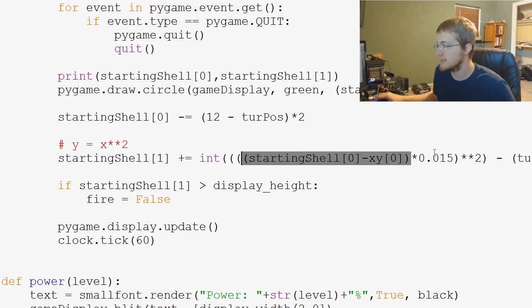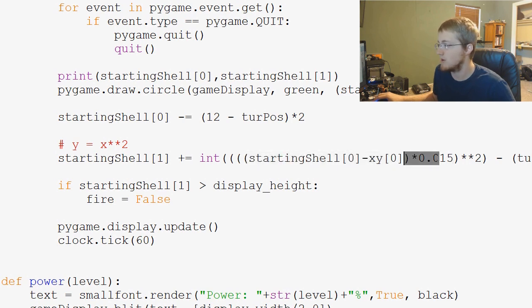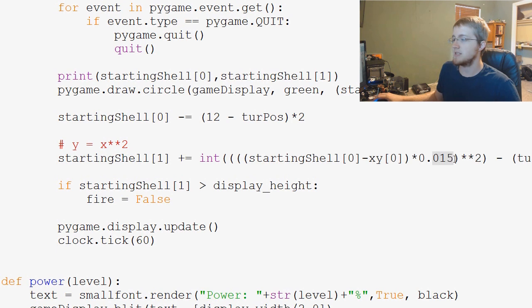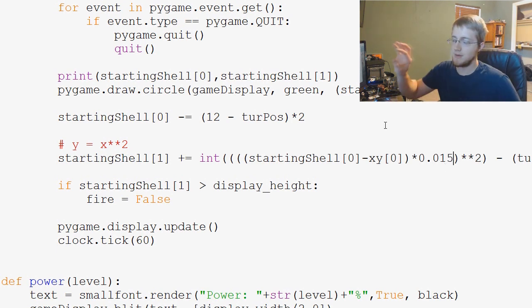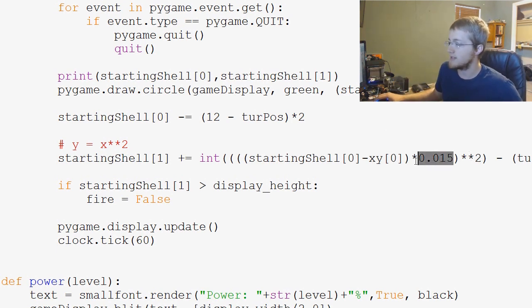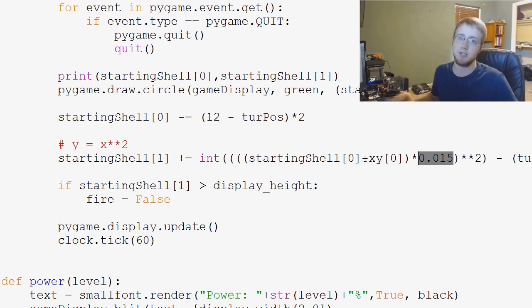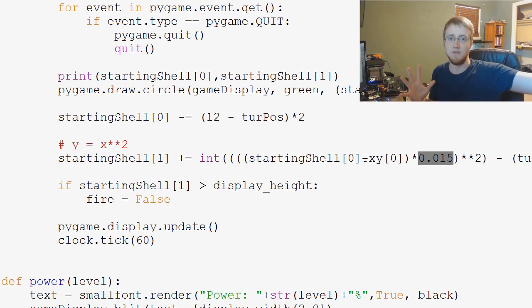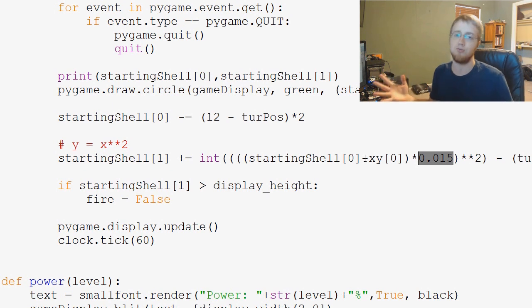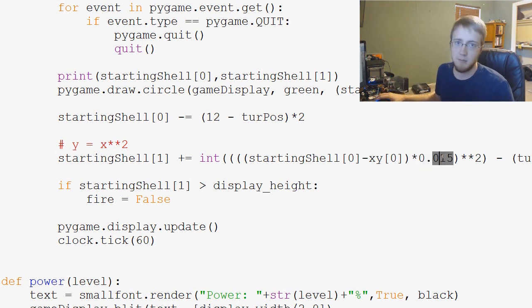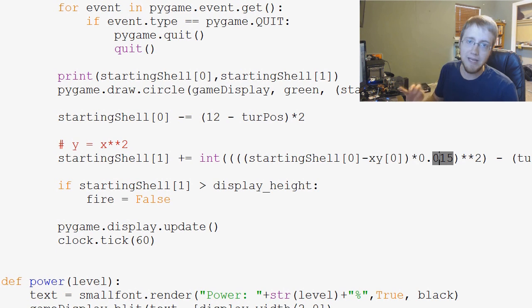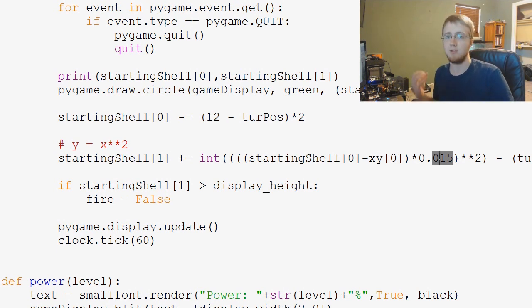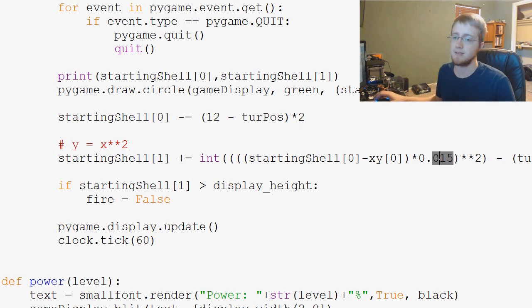And if you recall, we have this right here, right? This multiply, well, multiply basically this times 0.015. And as I was telling you guys before, when we change this number, this is the only thing in our entire algorithm that we have to change to make the shot like go further or less or be stronger or less strong. The larger we make this number, the weaker our shot is, and the smaller we make this number, the stronger our shot is.